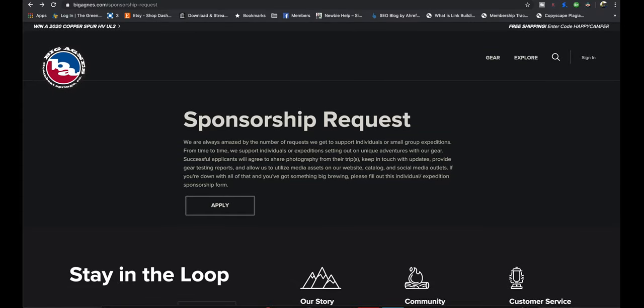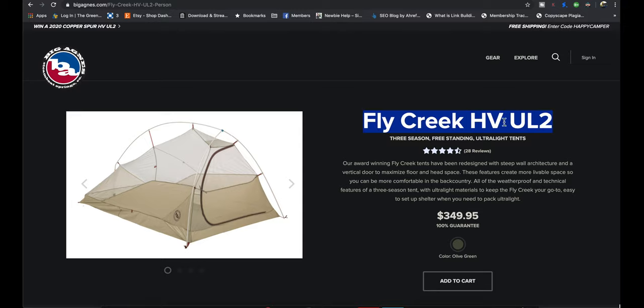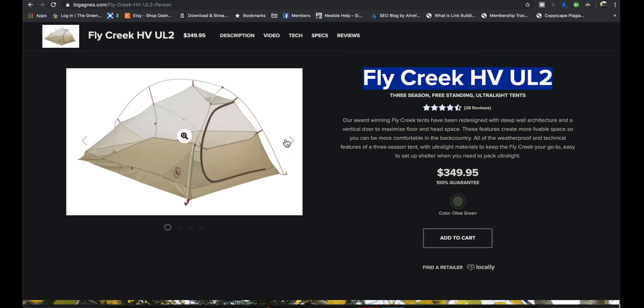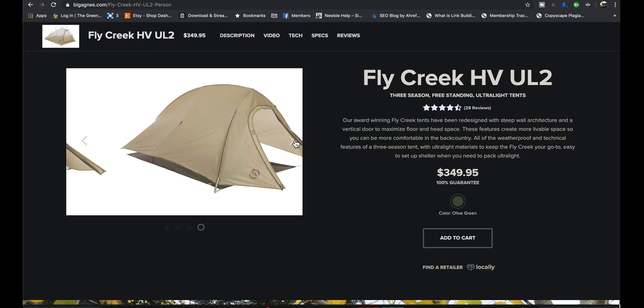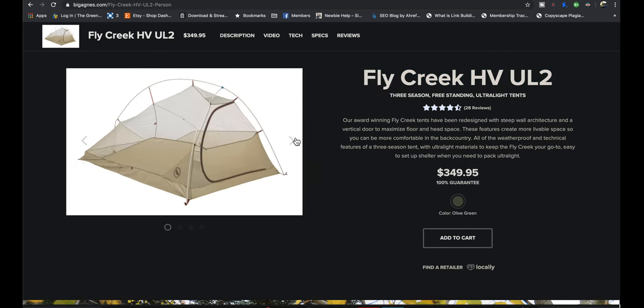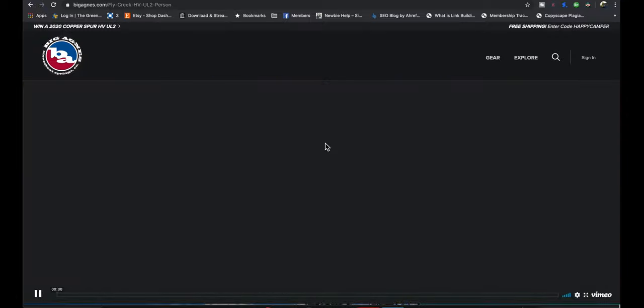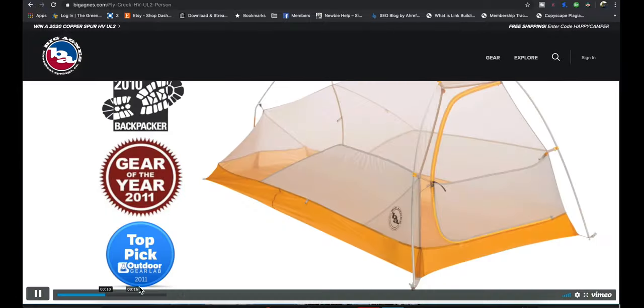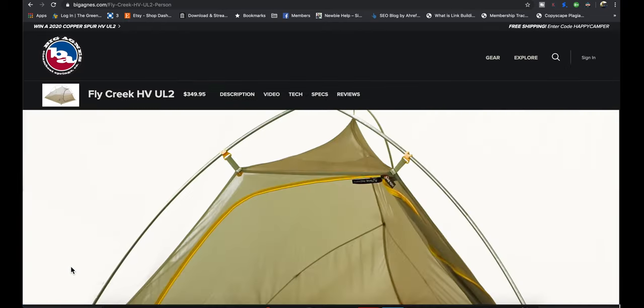The one thing that I have a lot of experience using that was Big Agnes is this Fly Creek High Volume Ultralight 2 Tent. I've been using this on a few bike tours. It looks just like this, except for mine is in the orange colorway, like this one right here. Wow, look at that. They just got a movie embedded right into their website.